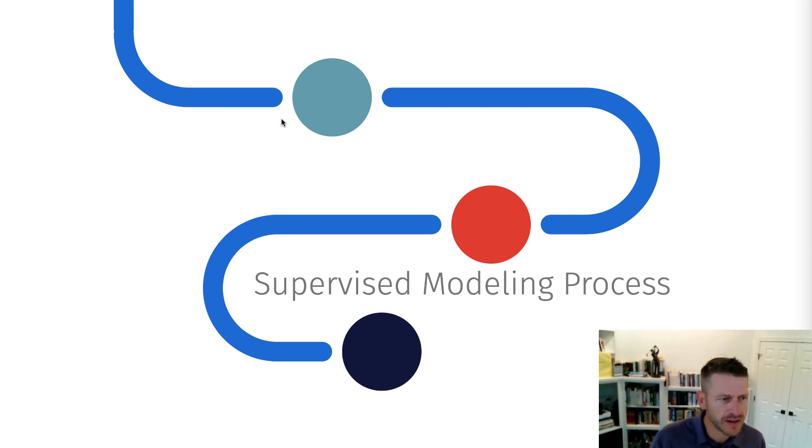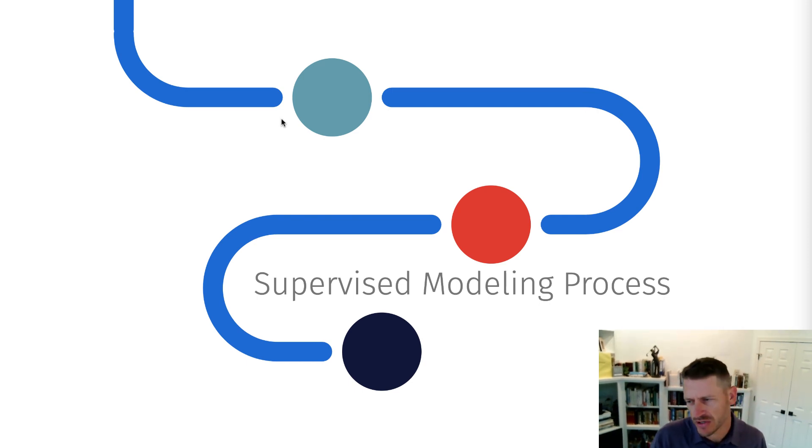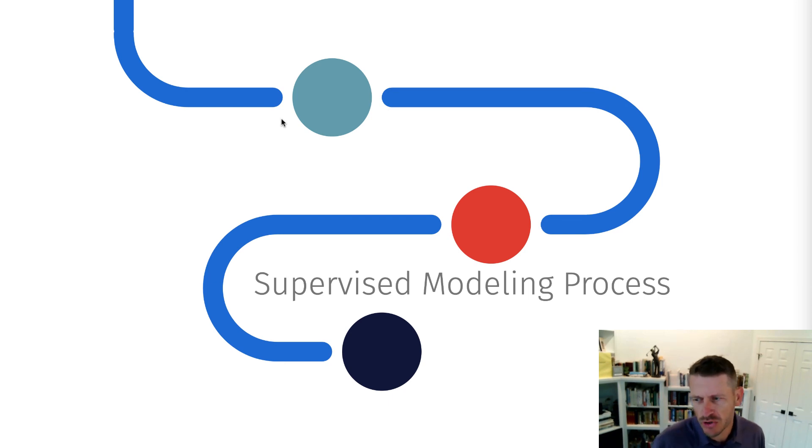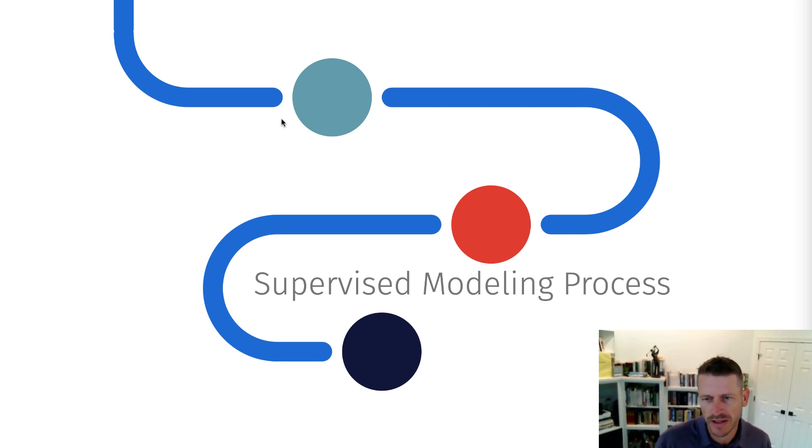All right, so in the last lesson, we got a bit of an introduction to machine learning, and we talked about two primary types of modeling: supervised learning and unsupervised.